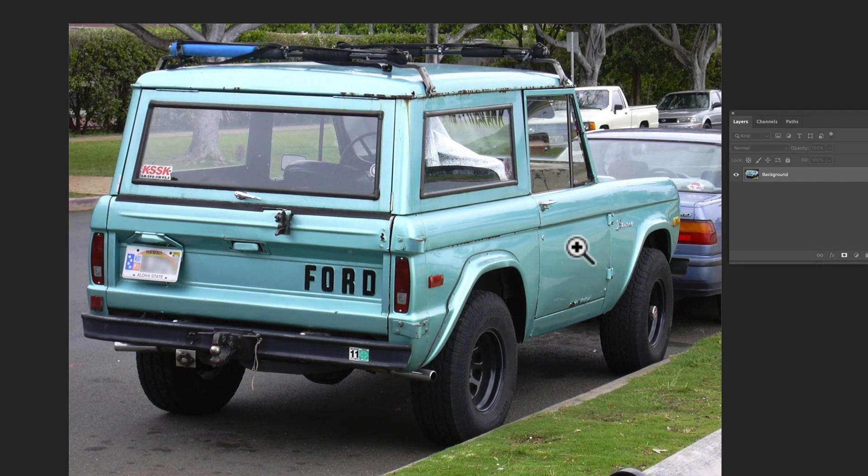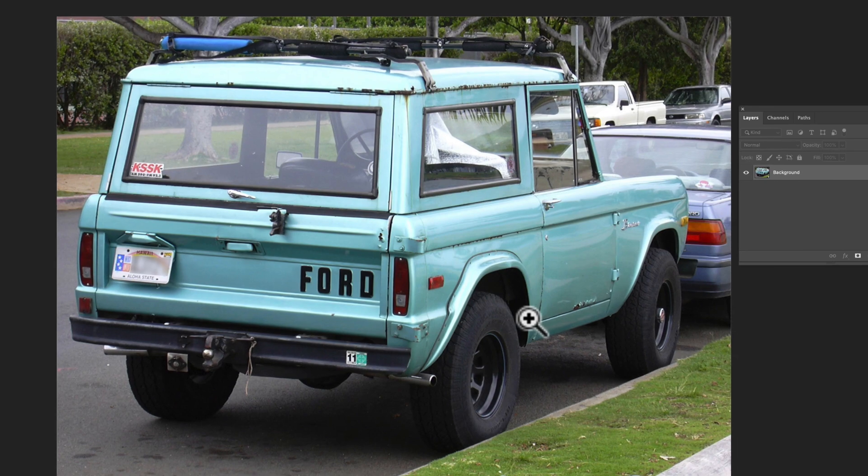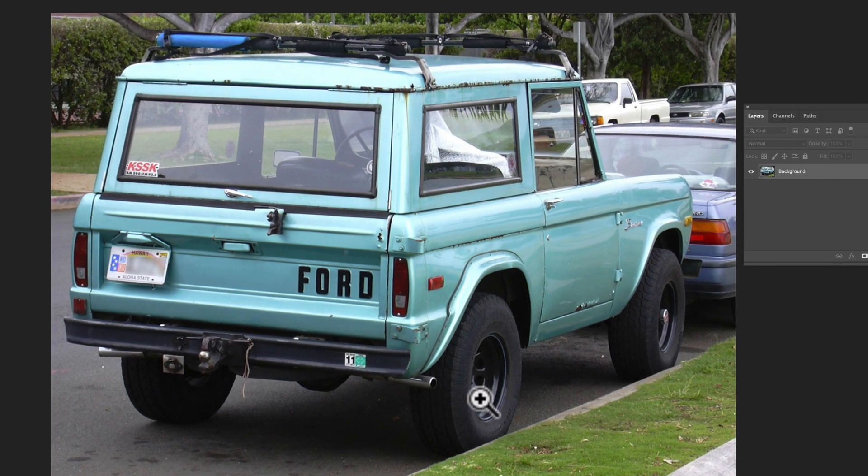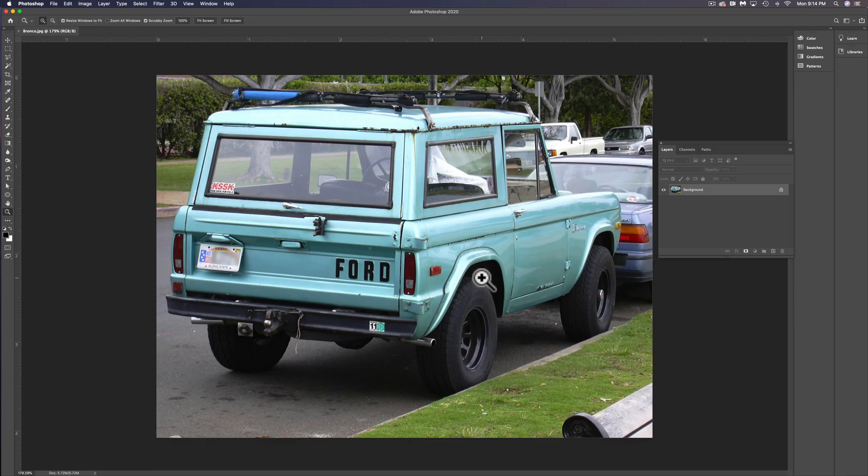We're going to need to scale that up, and any degradation we get by scaling it up, we can offset later in Photoshop or Procreate when we're going over it and redrawing over it. Let's go ahead and clean up this image, and then we'll figure out how to apply type to it and make it into a t-shirt design.